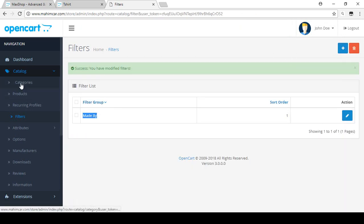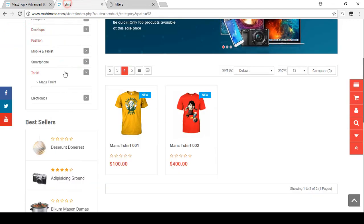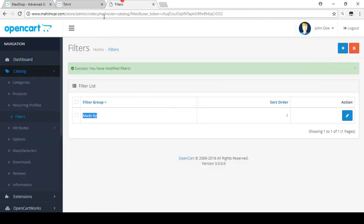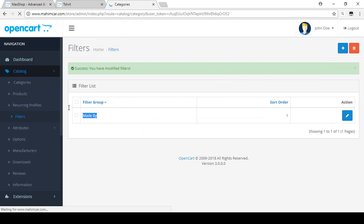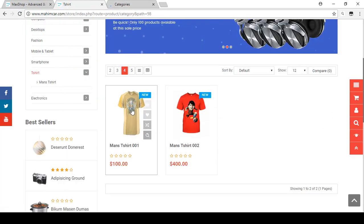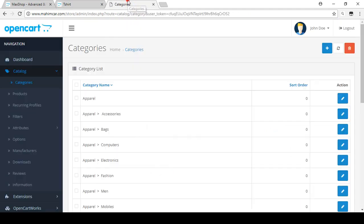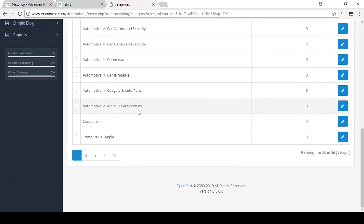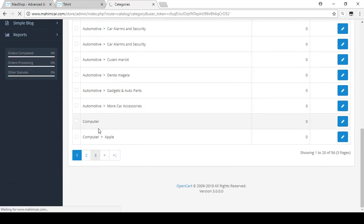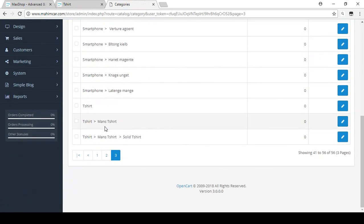We already created a T-shirt category. Open the Categories section and find the T-shirt category. I want to make the 'Made By USA' and 'Made By UK' filter values visible for products in this category.